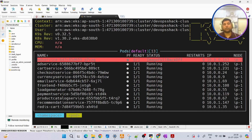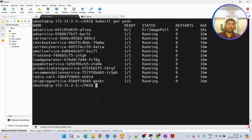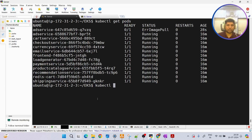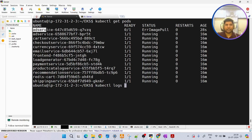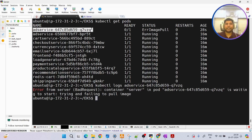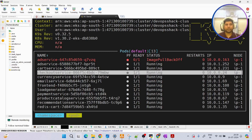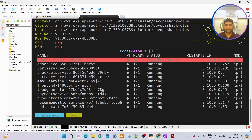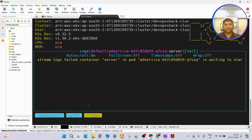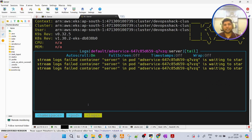Now let's say I want to see logs of these resources. Normally I run 'kubectl logs pod-name', copy the name, paste it, and see the log. In k9s I simply go to that resource like a pod and press L - as soon as I press L, you can see the log is coming live.